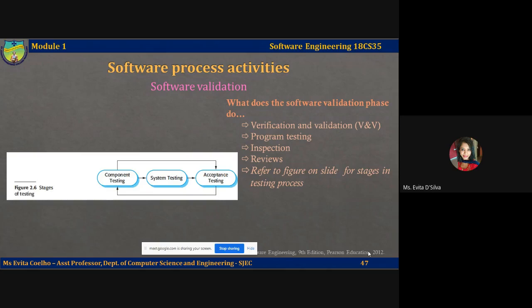Validation of the software may also involve other checking processes such as inspections and reviews, where an expert or a moderator — a person other than the developer — can review your code and look for bugs or errors.